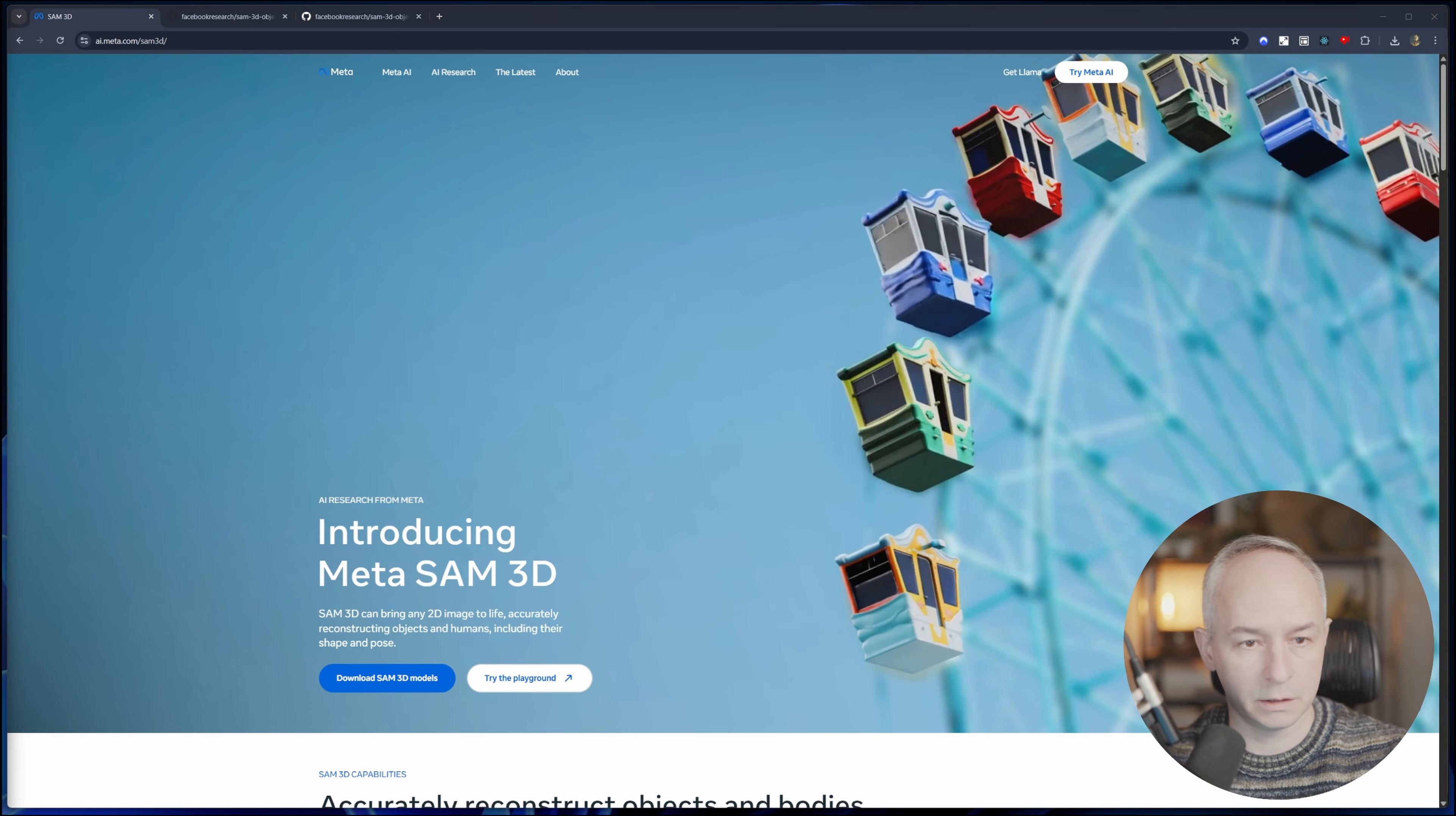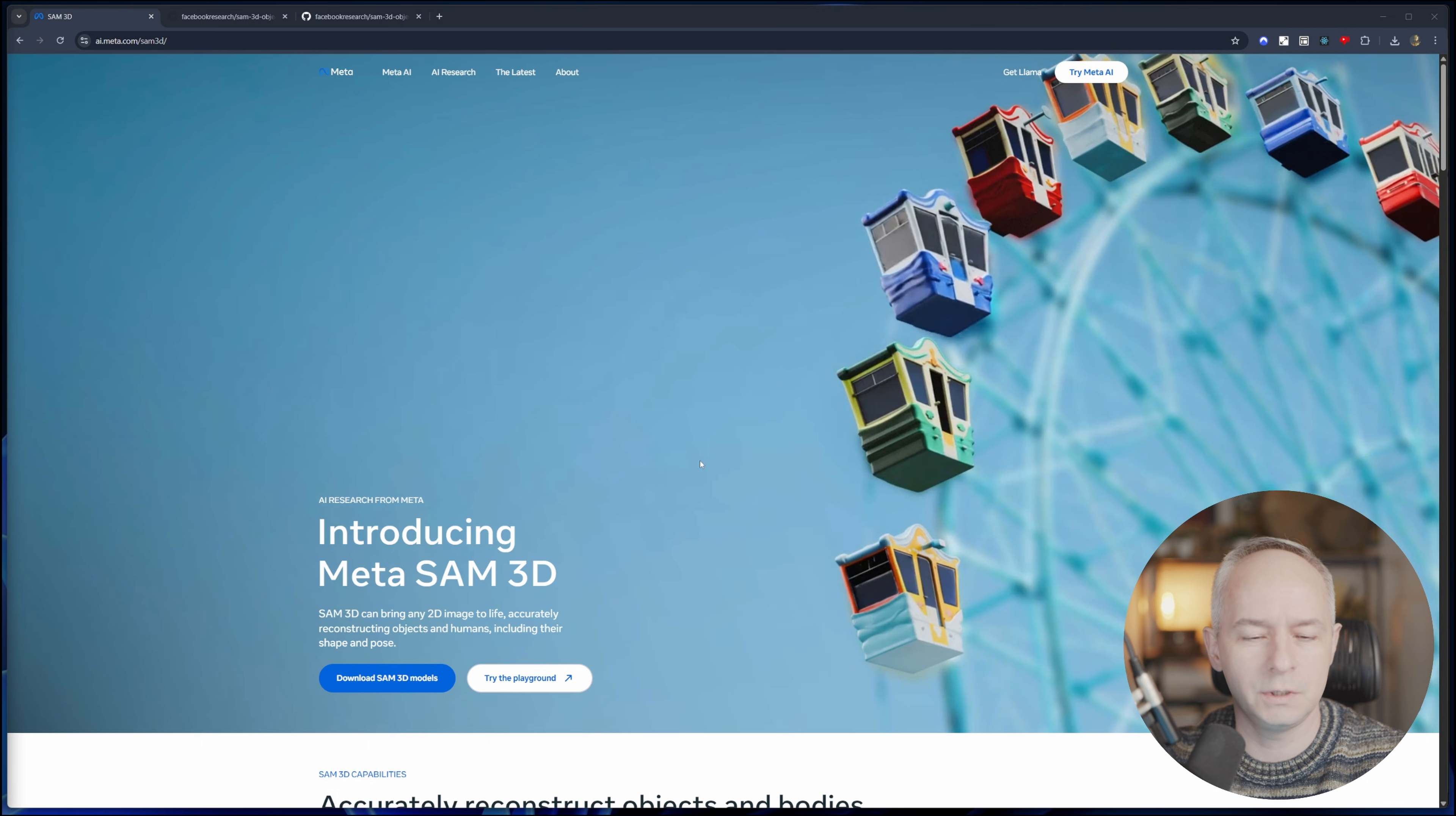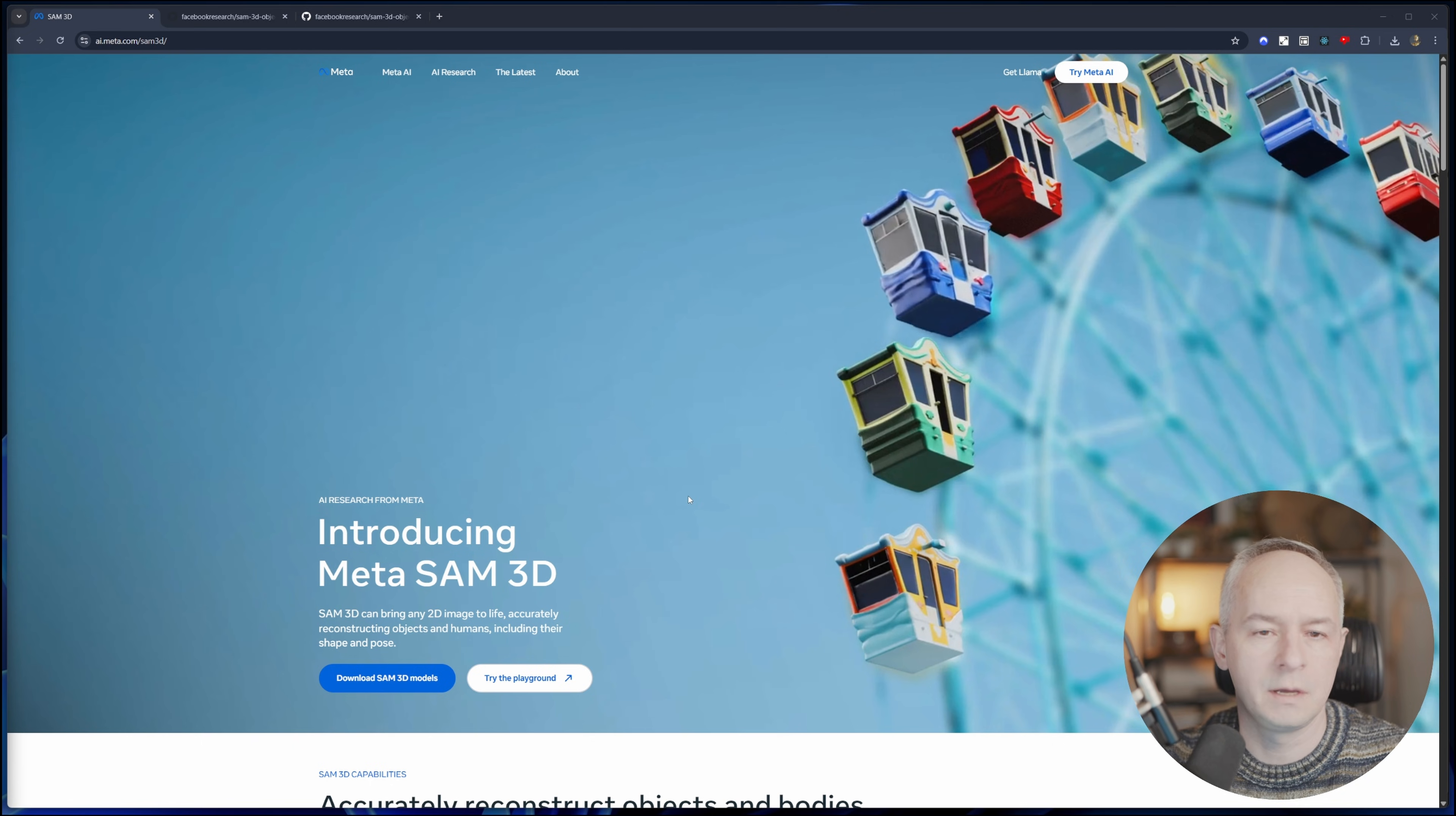Okay, so a super short video today. Meta has introduced a new 3D generation model called SAM 3D. If you don't know much about SAM, SAM stands for Segment Anything Model from Meta.